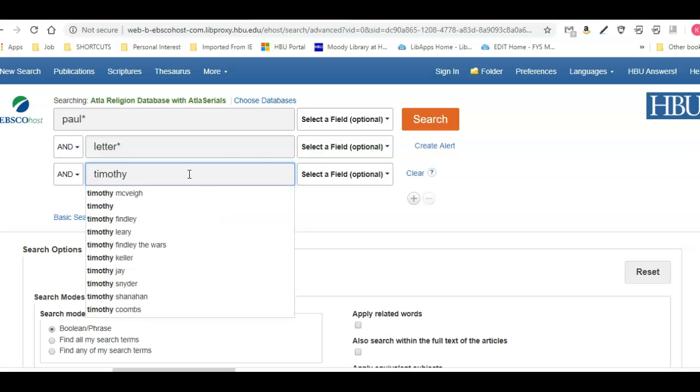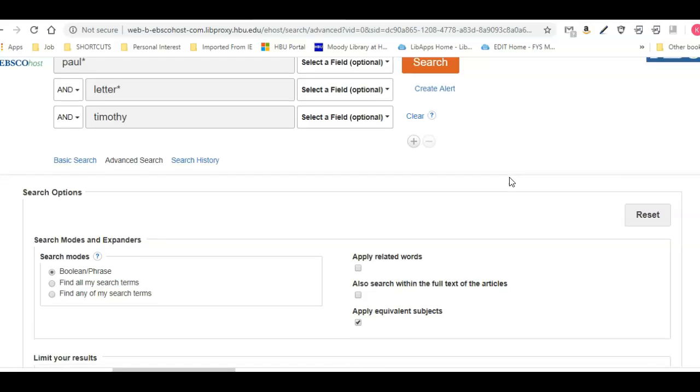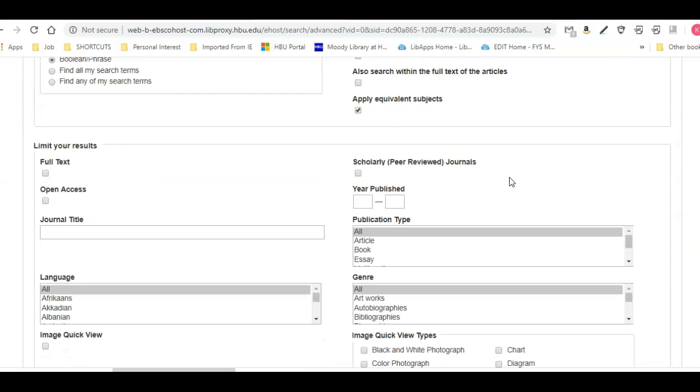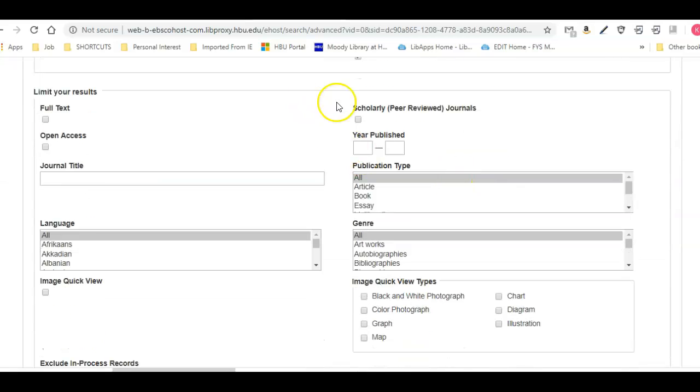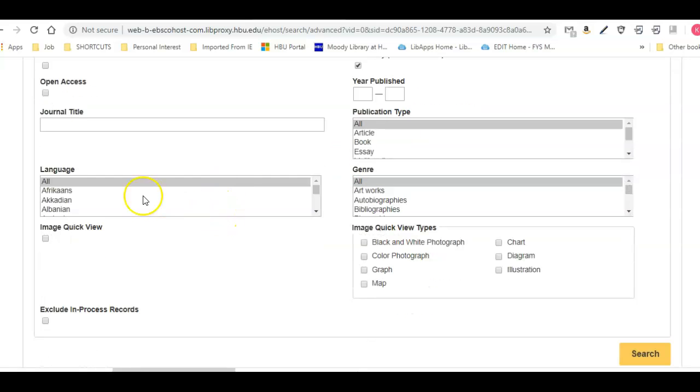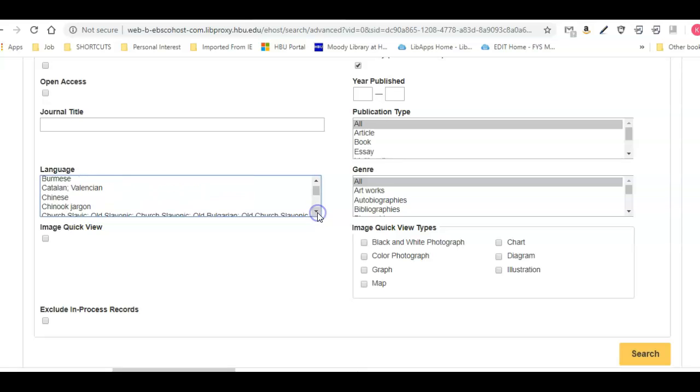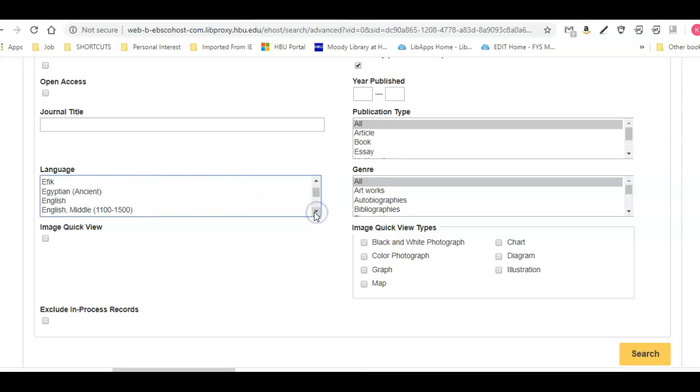I'm going to put in here 'letter' for Paul's letters, and I'm going to also put in another word, 'Timothy,' a name of a person or one of his letters. There's first and second Timothy in the New Testament. I'm going to scroll down and ask for scholarly peer-reviewed journals. I'm not going to limit by years, but you might need to do that. Then I'm going to pick a language, so we're going to pick English, and I'm going to search.